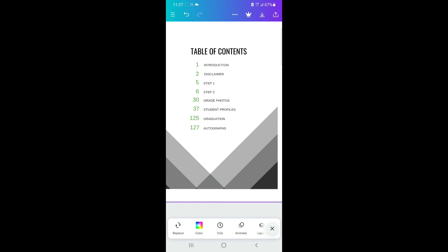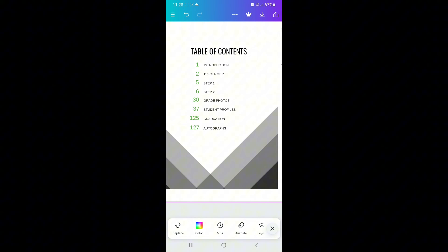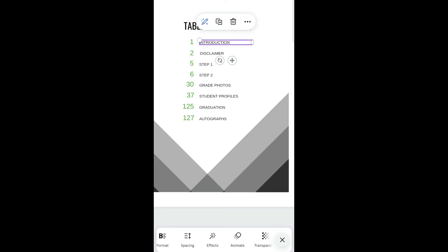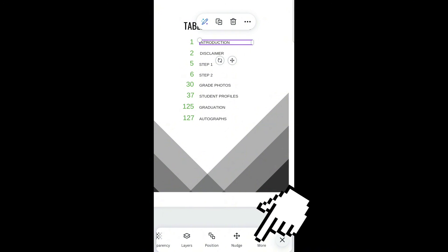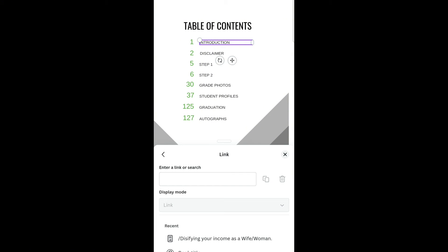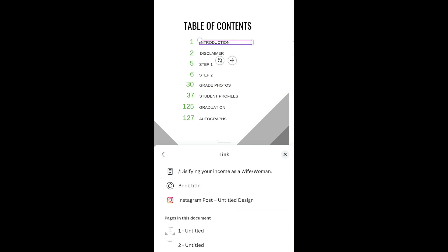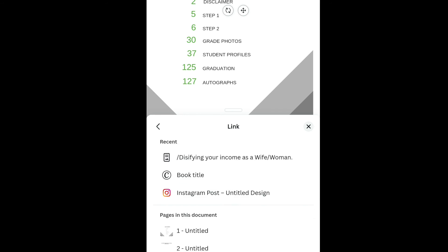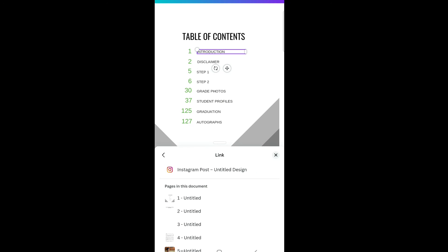The next thing we're going to do is make our table of contents clickable, so that readers can click on it and go directly to that section. Start with 'Introduction' — tap on it, scroll down at the bottom until you see 'Link.' If you don't see it, click the three dots that say 'More,' then scroll until you see 'Link.' Click on it, then scroll down until you see 'Pages in this document' and link it to the Introduction page.